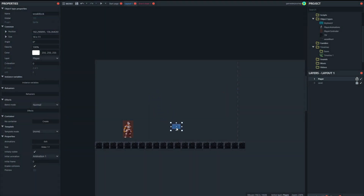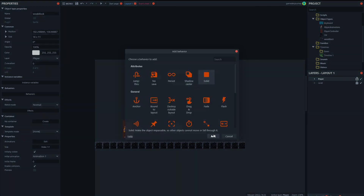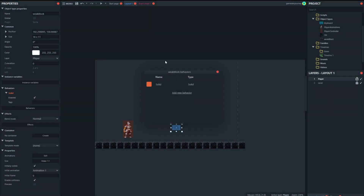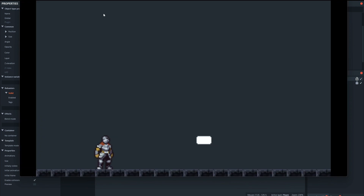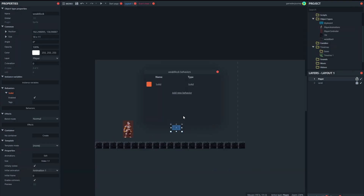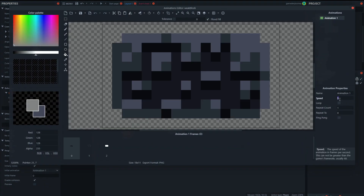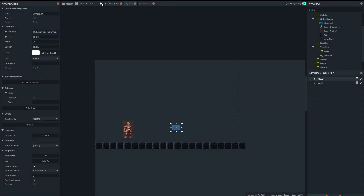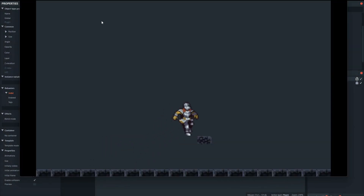Here's our little block and we'll put it over there. We're going to give it the solid behavior so that the player can stand on it. Let's just turn off the animations so we don't see it flipping through all of them — and now we have a block that can be stood on by the knight.